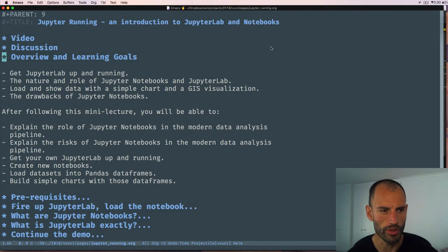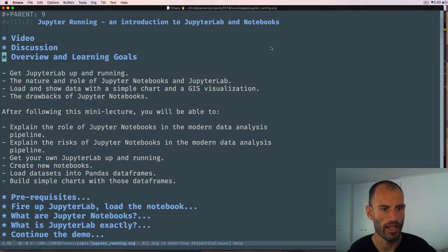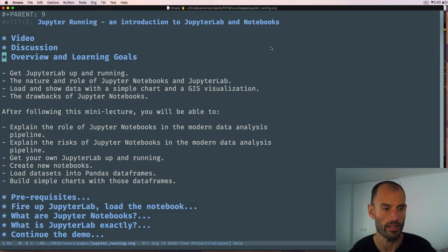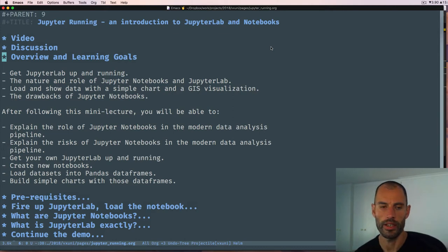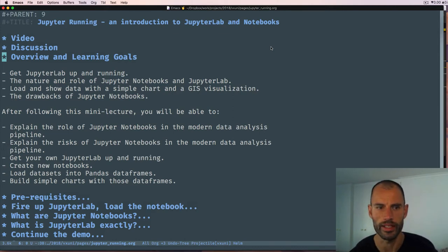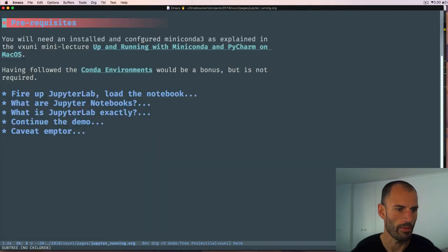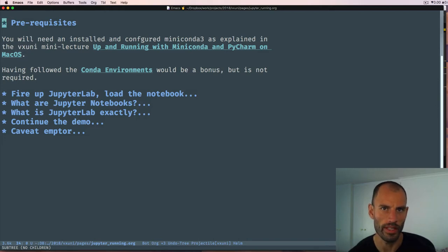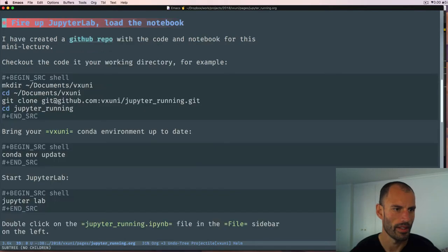I would like to henceforth list the learning goals of each mini lecture. After following this lecture you'll be able to explore what Jupyter Notebooks are, explain the risks of Jupyter Notebooks, and get your own JupyterLab up and running, load notebooks, create notebooks and do simple data wrangling if you are not able to do so already. The prerequisites are that you have a working Miniconda 3 installation. So let's get started.